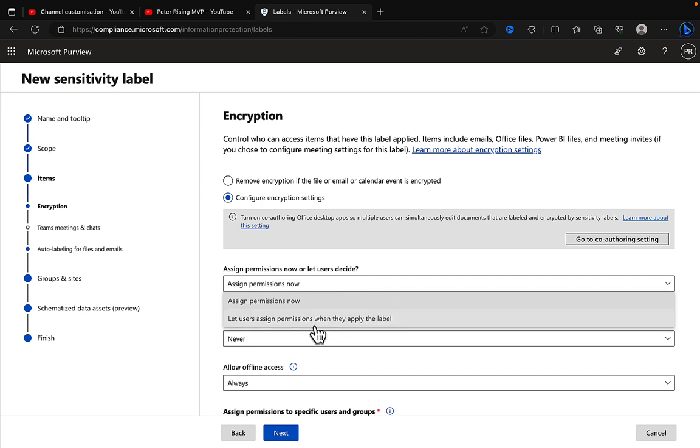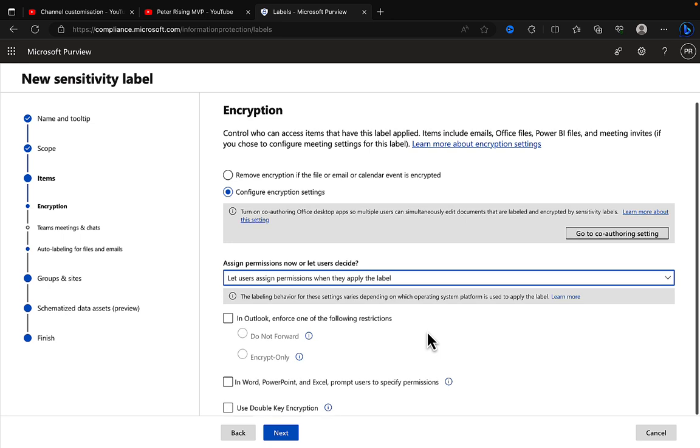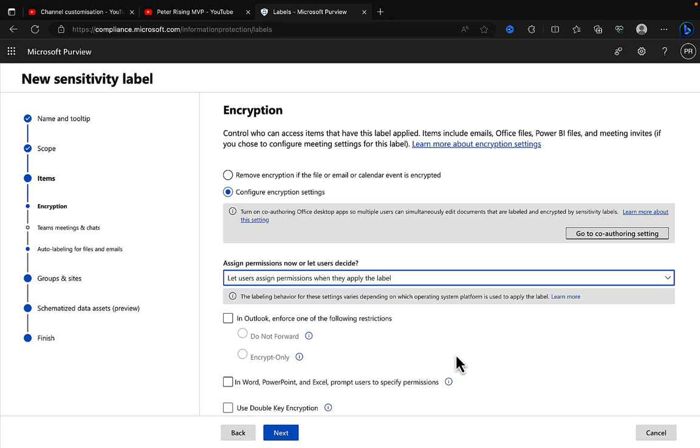If you let users assign permissions when they apply the label, they are going to get the choice in terms of what permissions are applied when the label is selected.